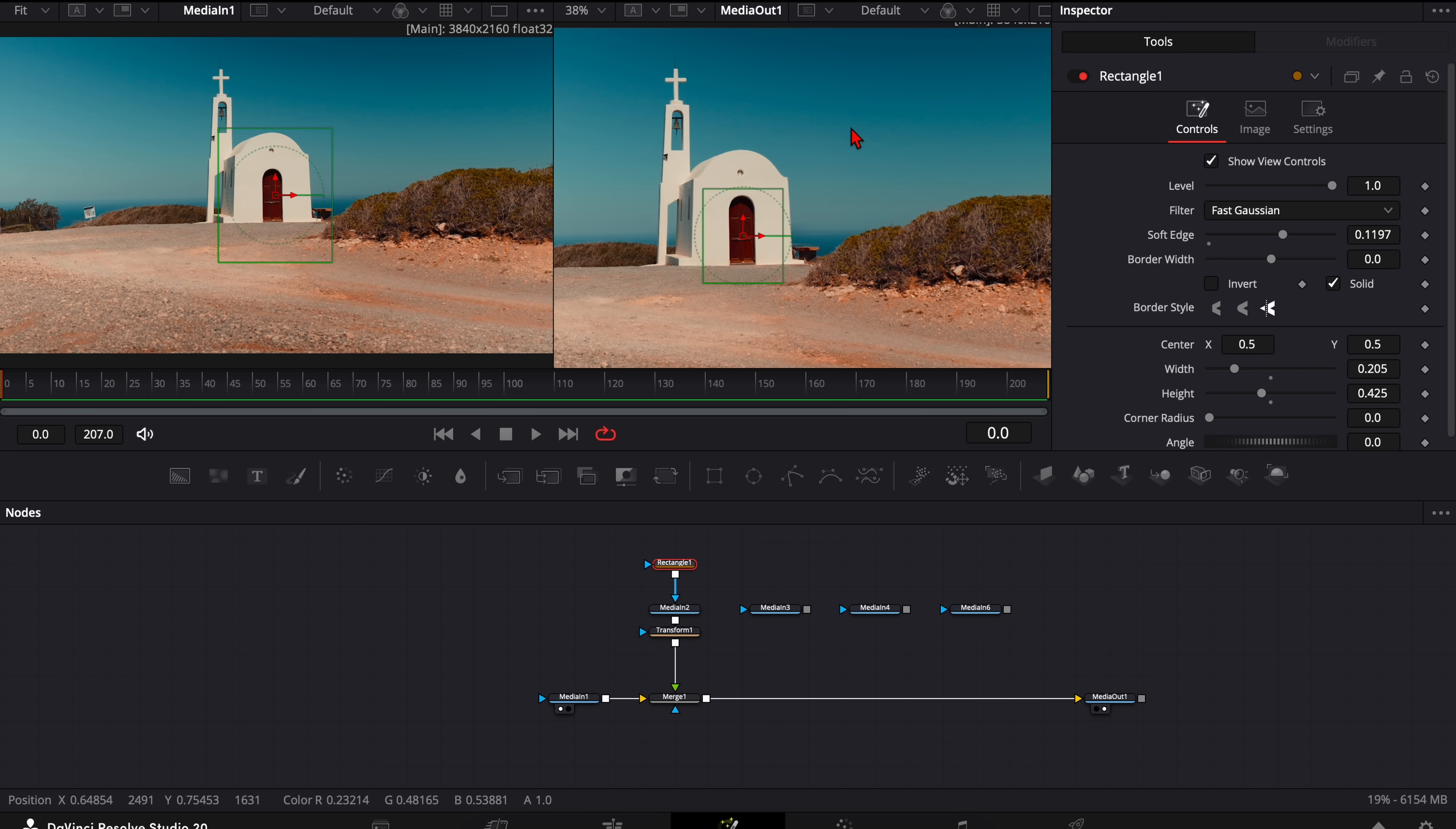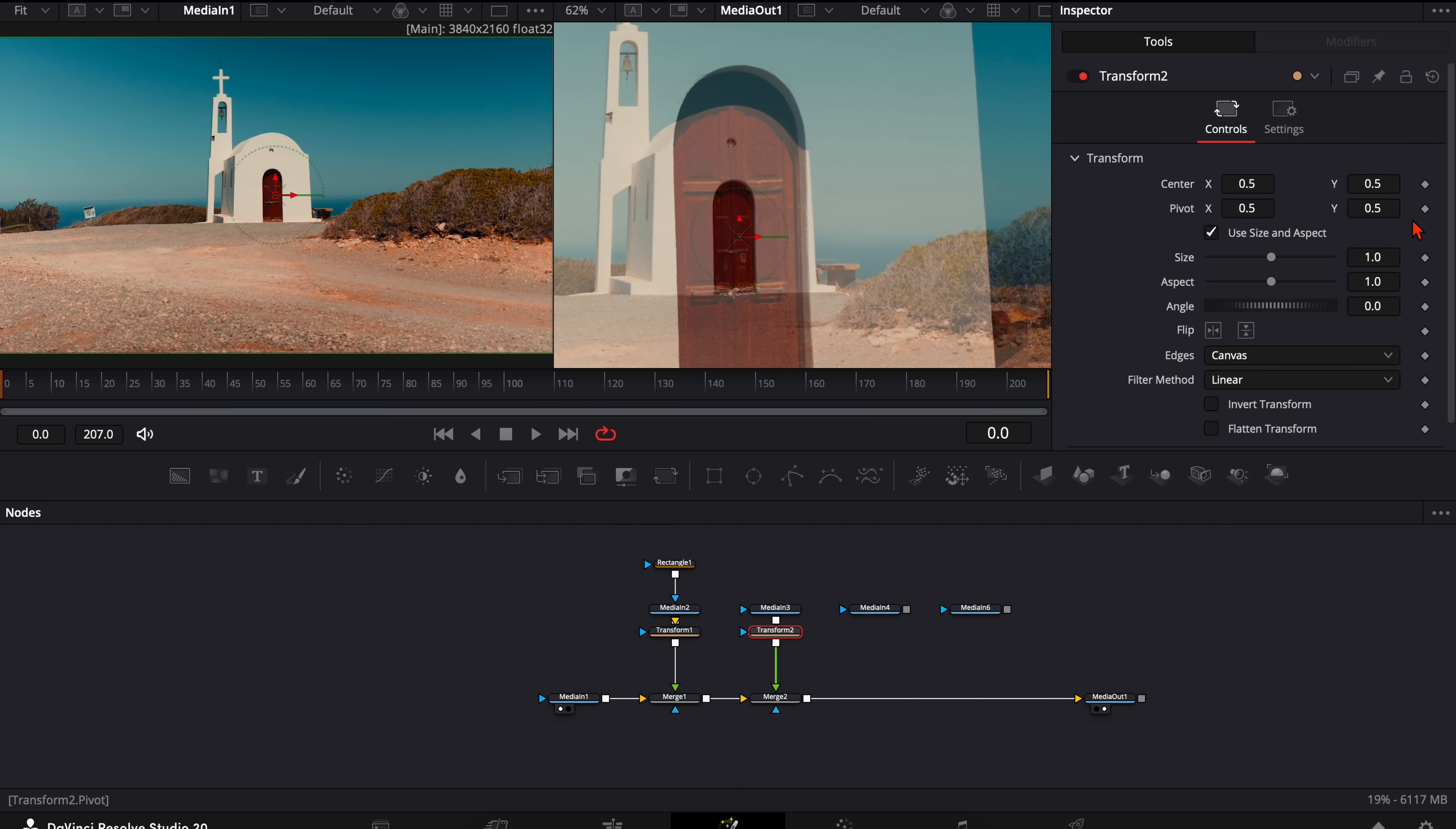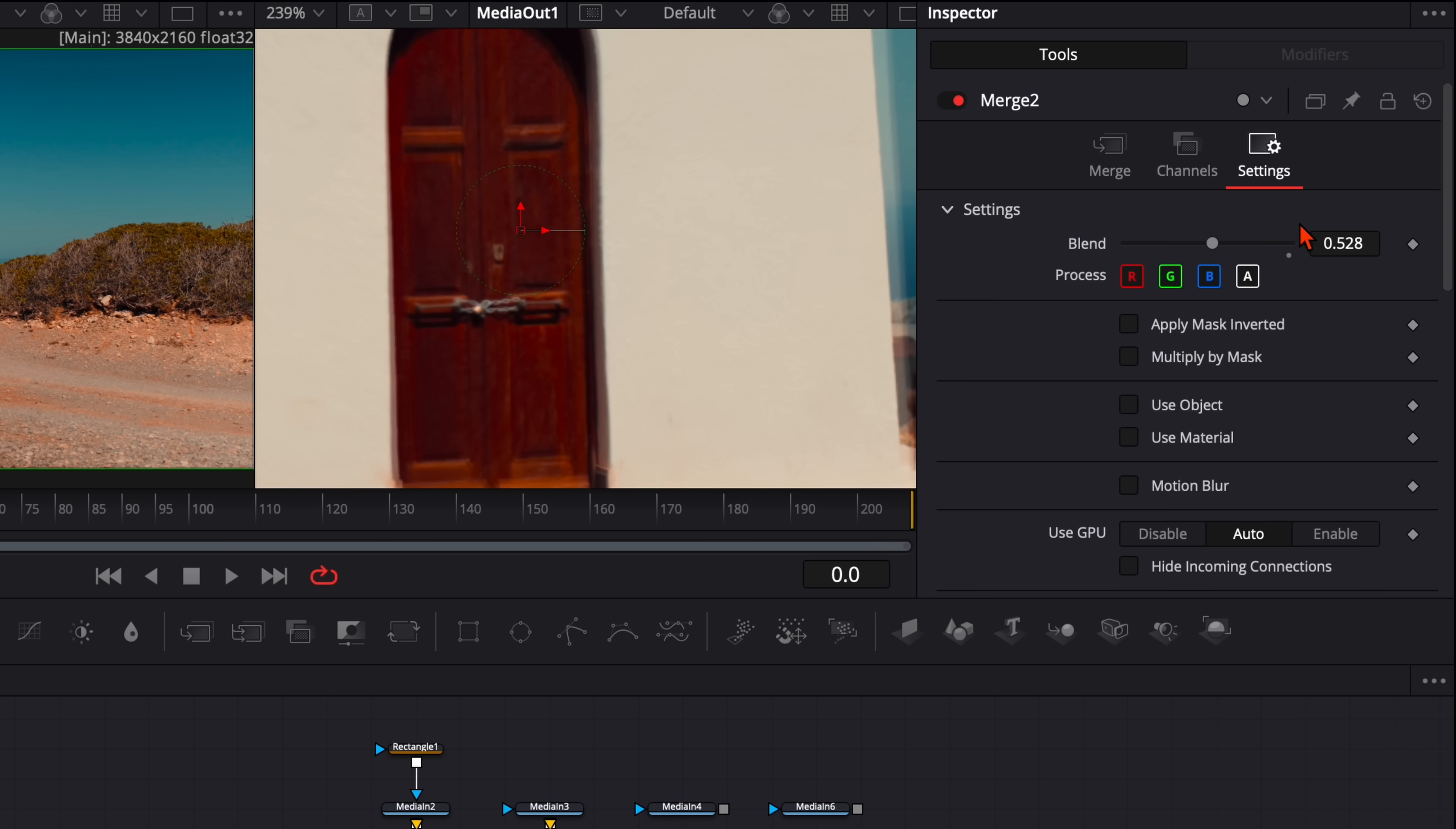And now we repeat that process with each media in we have. So we plug it in here. Go to the merge settings. Turn the blend down. Select the media 3. Hit shift and spacebar. Type in transform. Make it smaller. Zoom a little bit in so it's better visible. And adjust it until it fits perfectly.